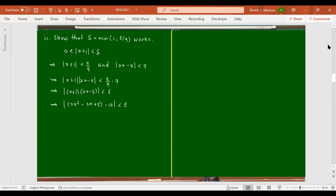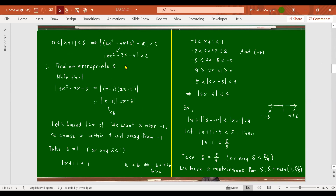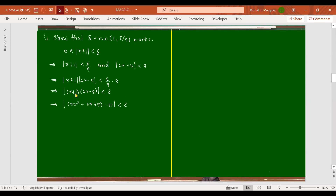The product of absolute value of x plus 1 times absolute value of 2x minus 5 equals the absolute value of x plus 1 times 2x minus 5, and this is less than epsilon. We know that abs of x plus 1 times 2x minus 5 is the absolute value of 2x squared minus 3x plus 5 minus 10. So abs of 2x squared minus 3x plus 5 minus 10 is less than epsilon. Since we have shown that abs of f of x minus l is less than epsilon, we conclude that the limit of 2x squared minus 3x plus 5 as x approaches negative 1 is equal to 10. That ends our proof.